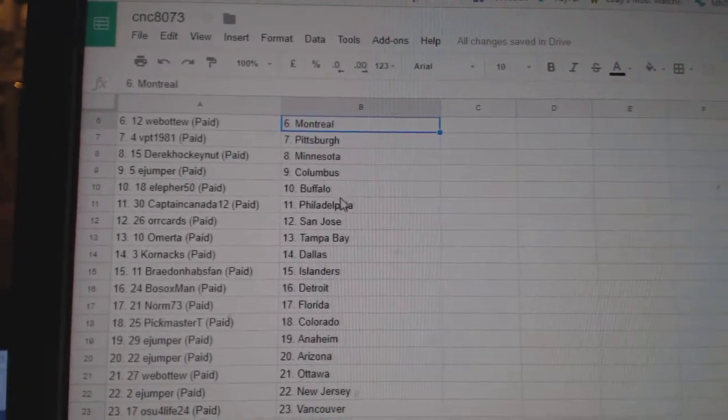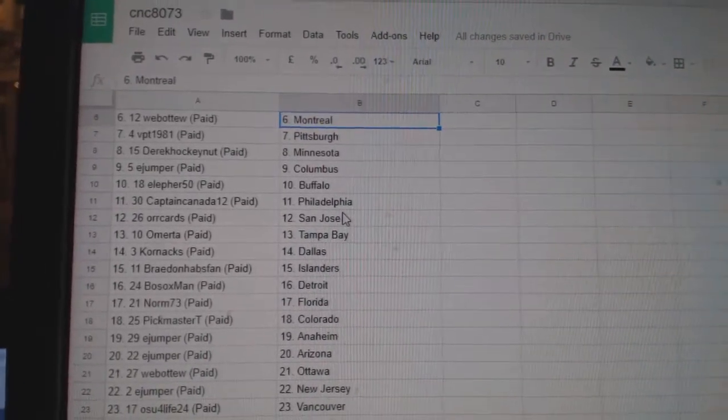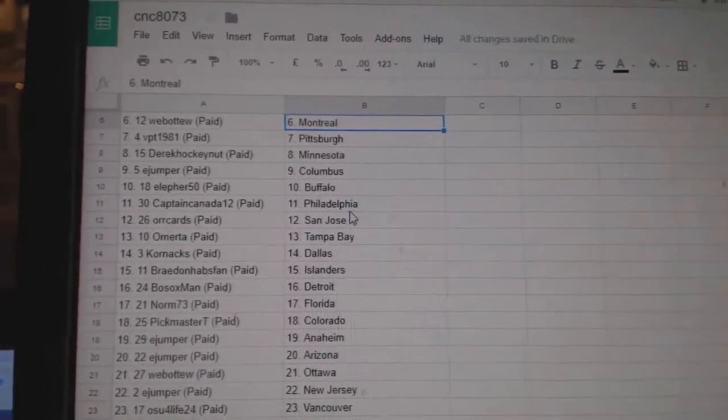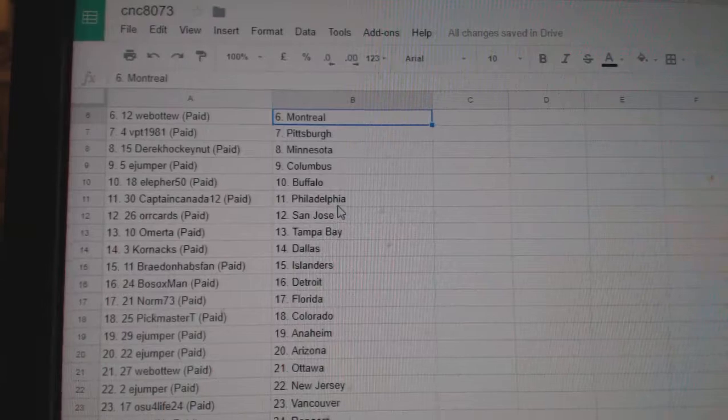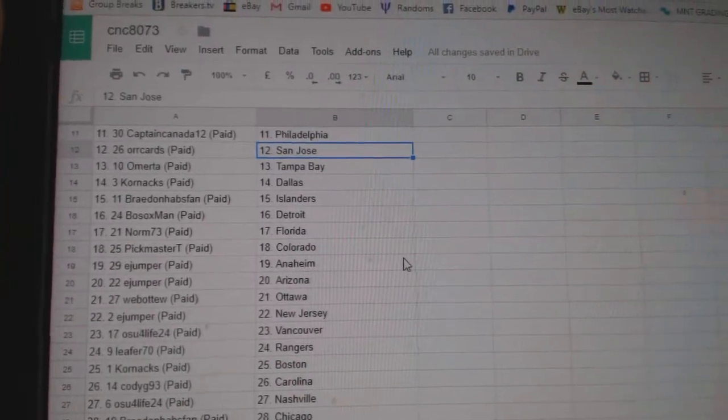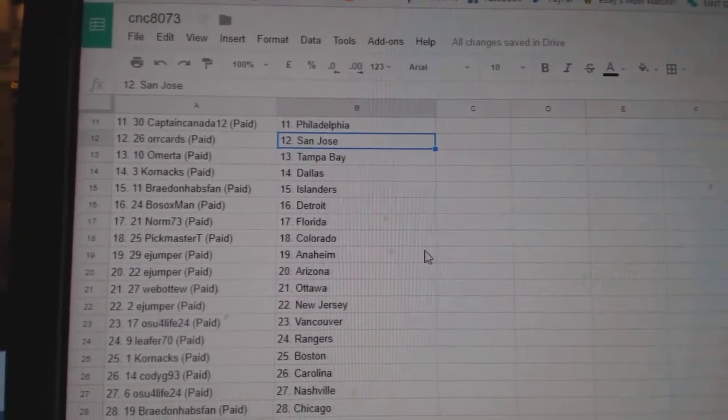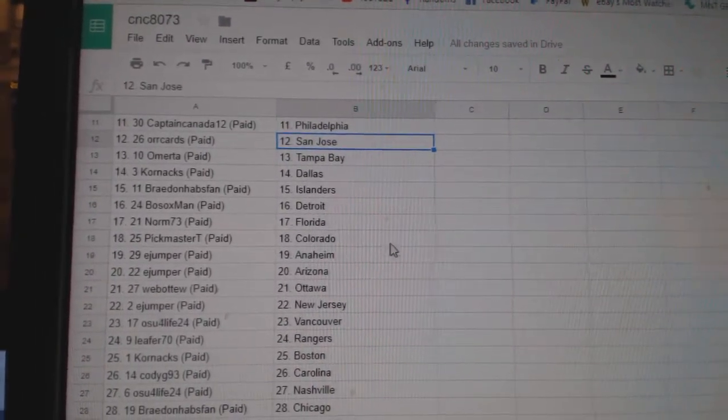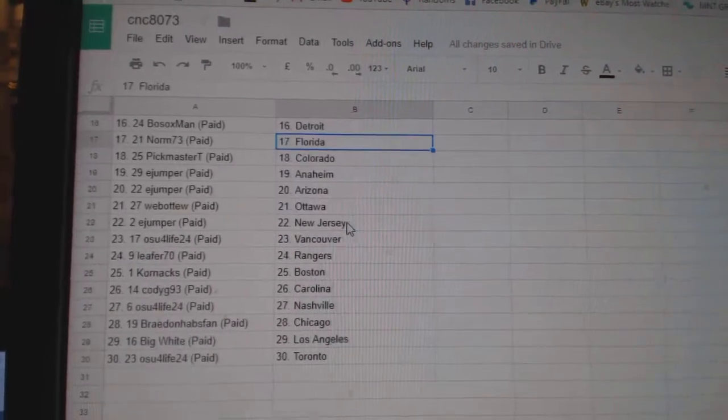E-Jumper Columbus, LF50 Buffalo, Canadian Captain Canada 12 Philly, Oricard San Jose, America Tampa, Cornax Dallas, Braden Habs Van Islanders, Botox Detroit.